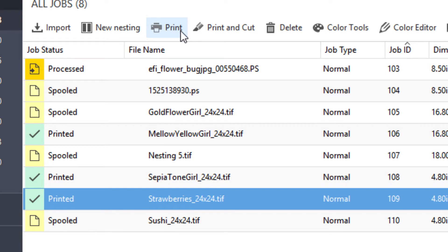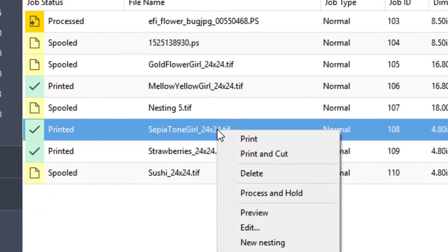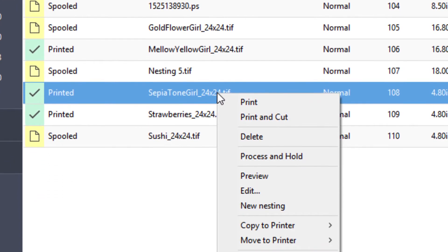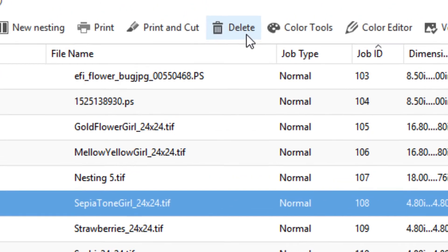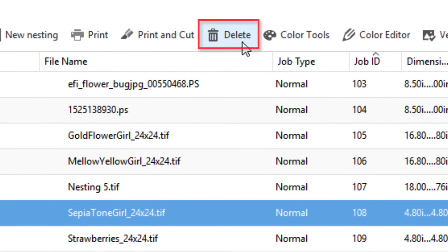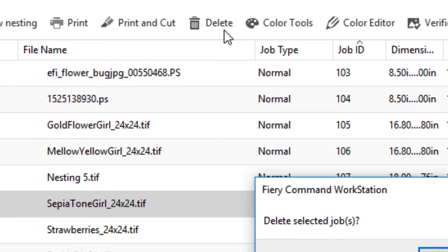To delete any job, whether it has been spooled, previewed, processed, or printed, right-click on the job in Job List and select Delete from the box, or simply click on the Delete button in the toolbar at the top of the job list.